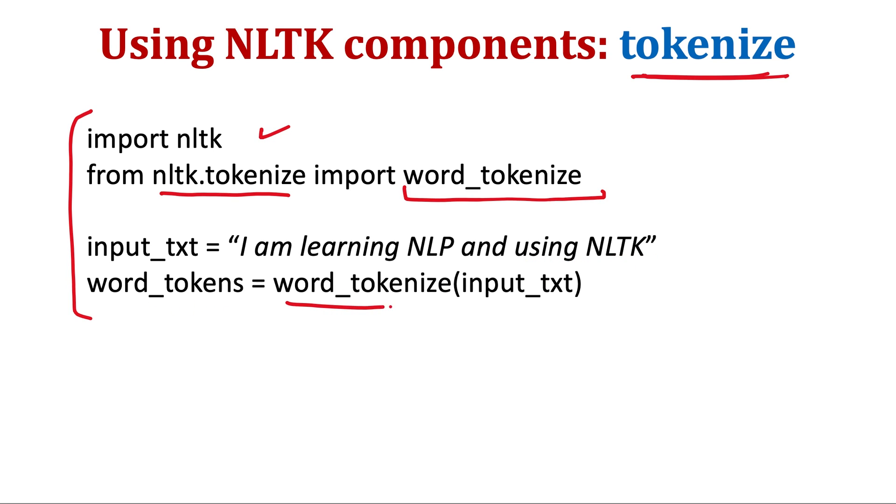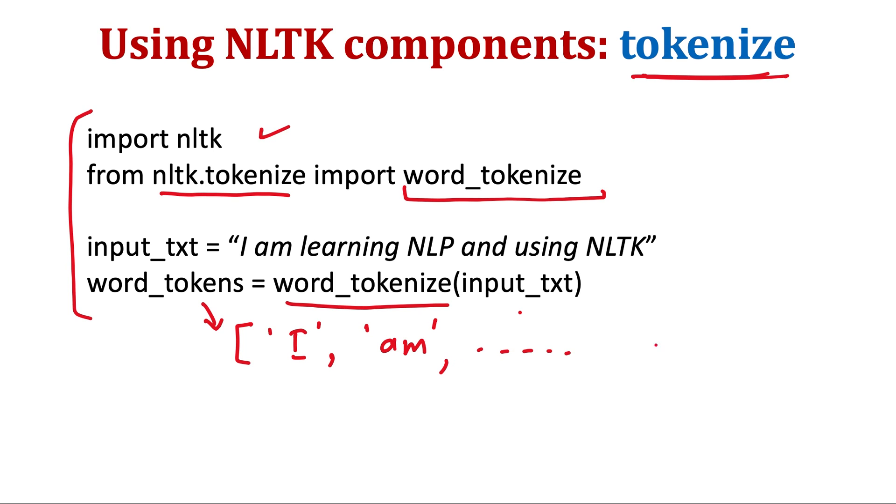For example, if you have an input text 'I am learning NLP and using NLTK' and then you use this word_tokenize on this input text, then it will return, so this word_tokens will become a list which will contain all the words, so I, am, and so on till NLTK. So it has tokenized the words and returned a list of that.